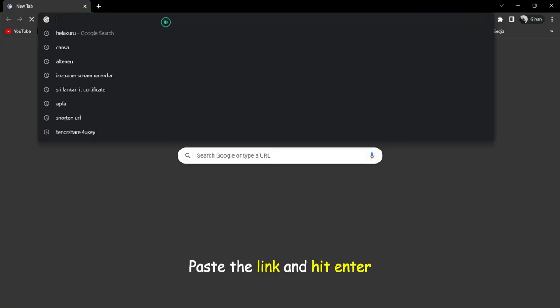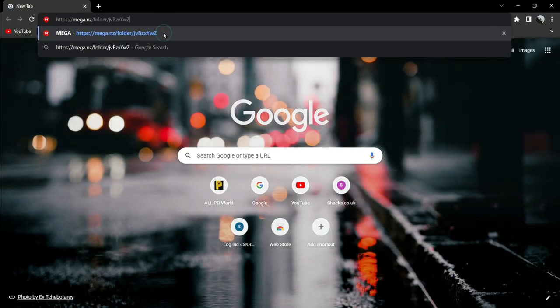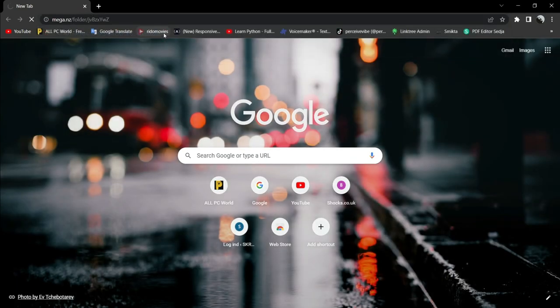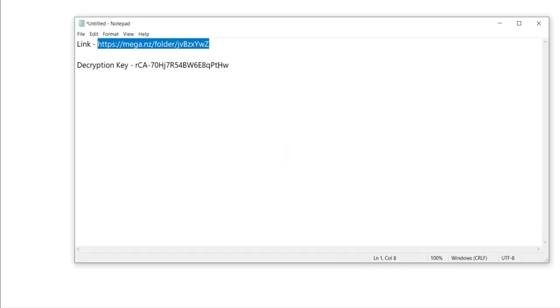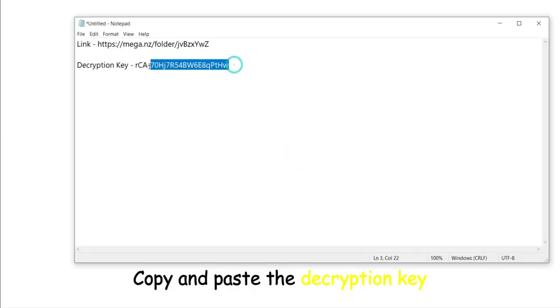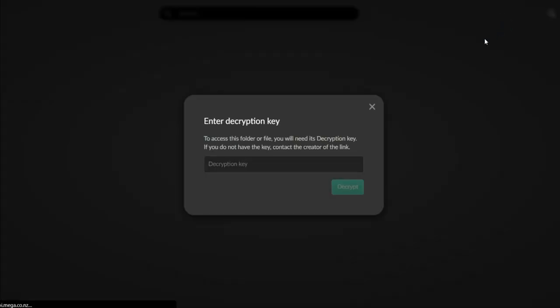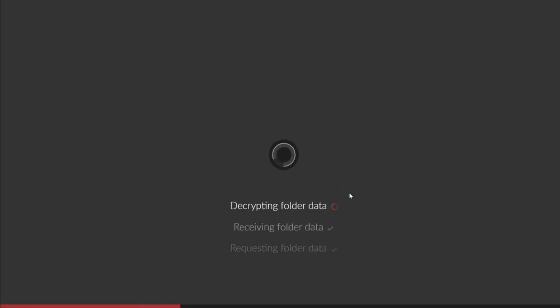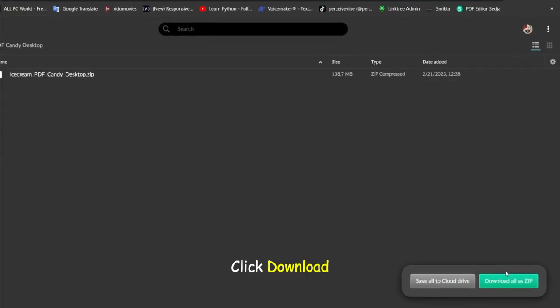Open your web browser. Paste the link and hit enter. Copy and paste the decryption key. Click download.